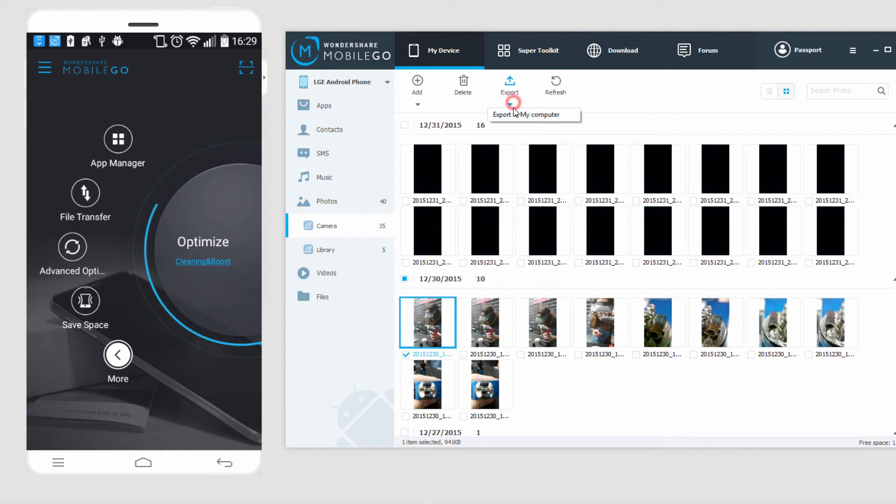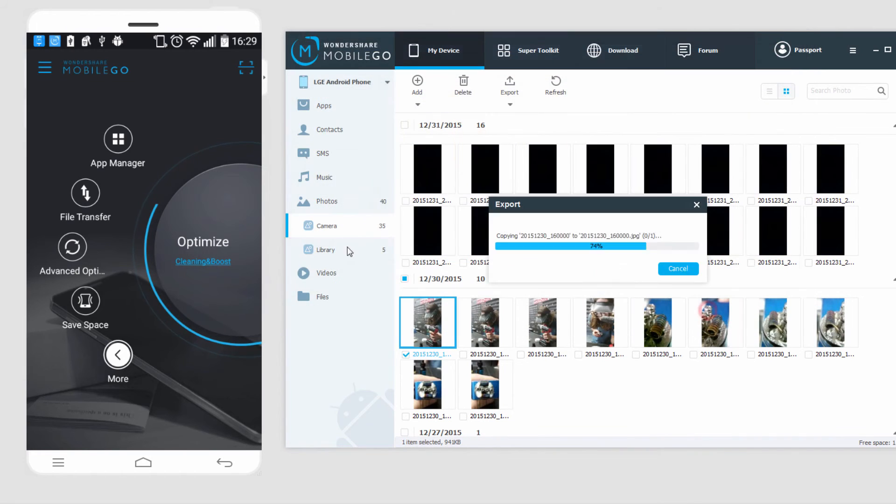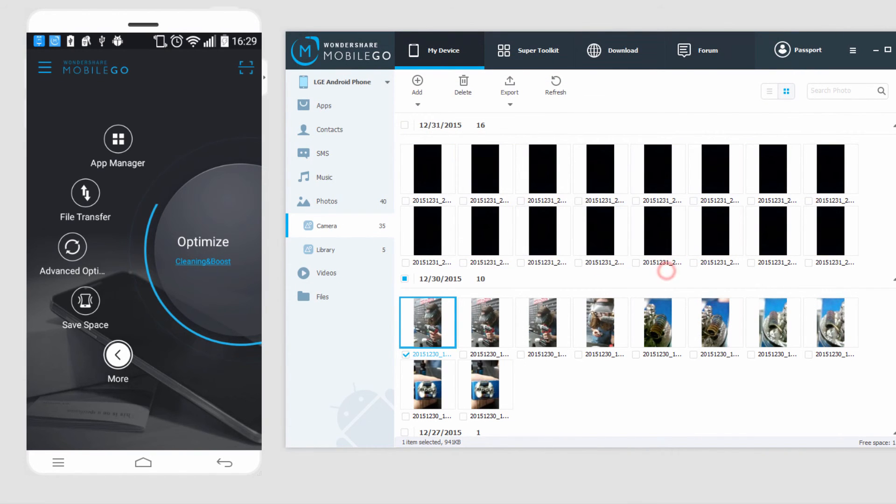I'll select it and click on export, export to my computer, and you can transfer as many files as you would like.